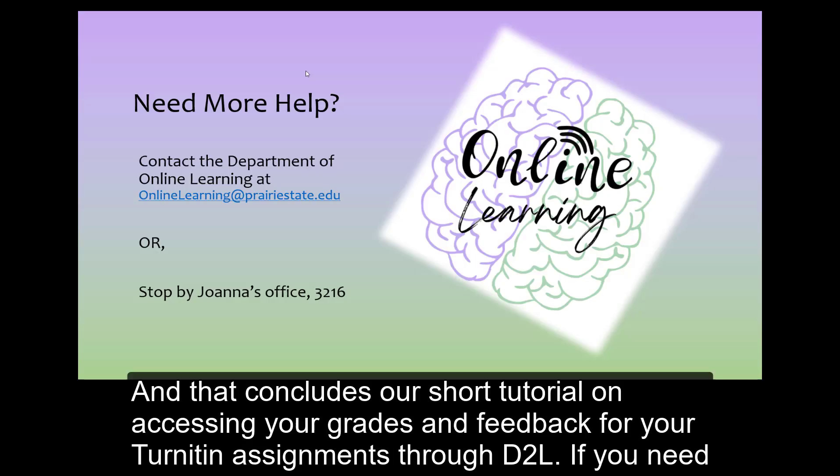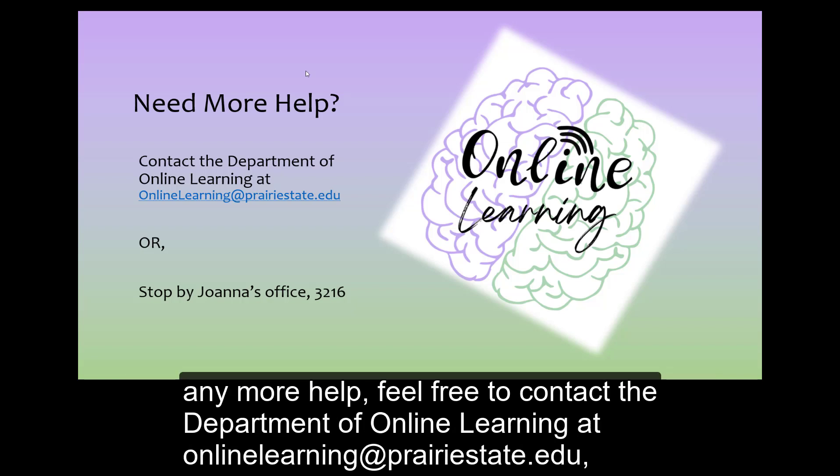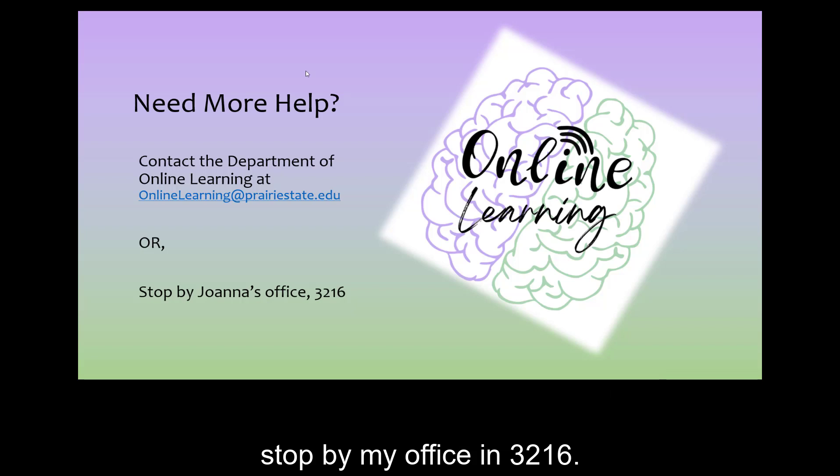And that concludes our short tutorial on accessing your grades and feedback for your Turnitin assignments through D2L. If you need any more help, feel free to contact the Department of Online Learning at OnlineLearning@PrairieState.edu or stop by my office in 3216.